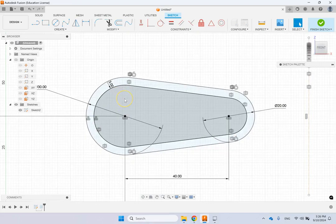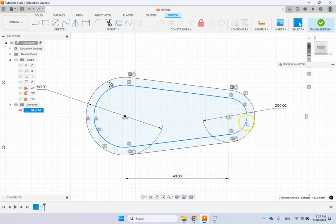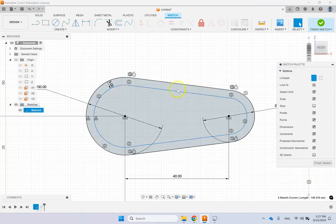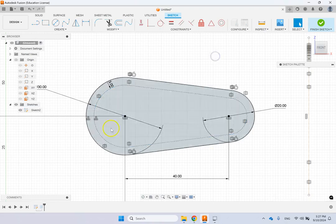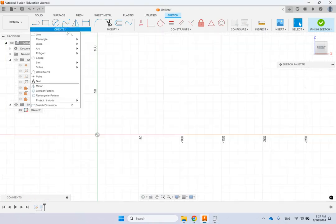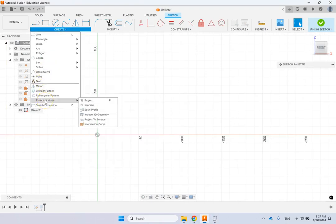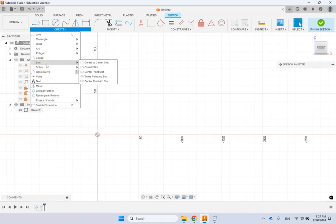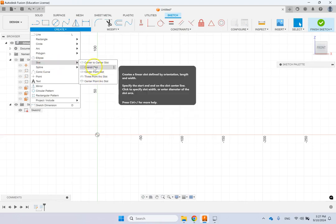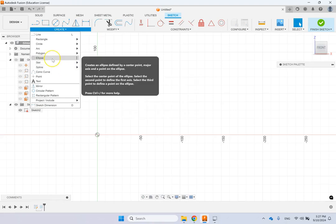You can convert any sketch entity to a construction element. If you don't want an inner profile to be part of the actual sketch — just use it for guidance without extruding it — select it and click the construction element option in the Sketch Palette. The entities turn to the construction style, meaning they won't contribute to an extrusion profile.